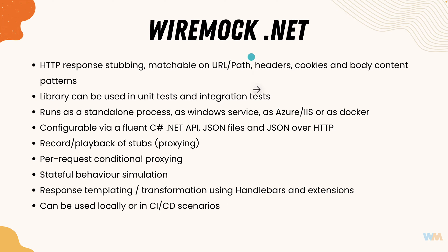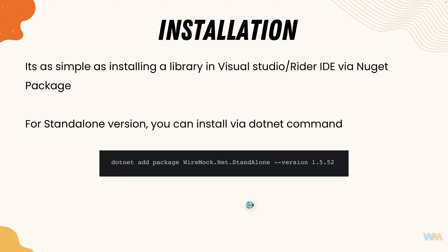So all these are very helpful while we actually do it with our integration testing and functional testing using wiremock.net. And the installation of wiremock.net is also very straightforward.